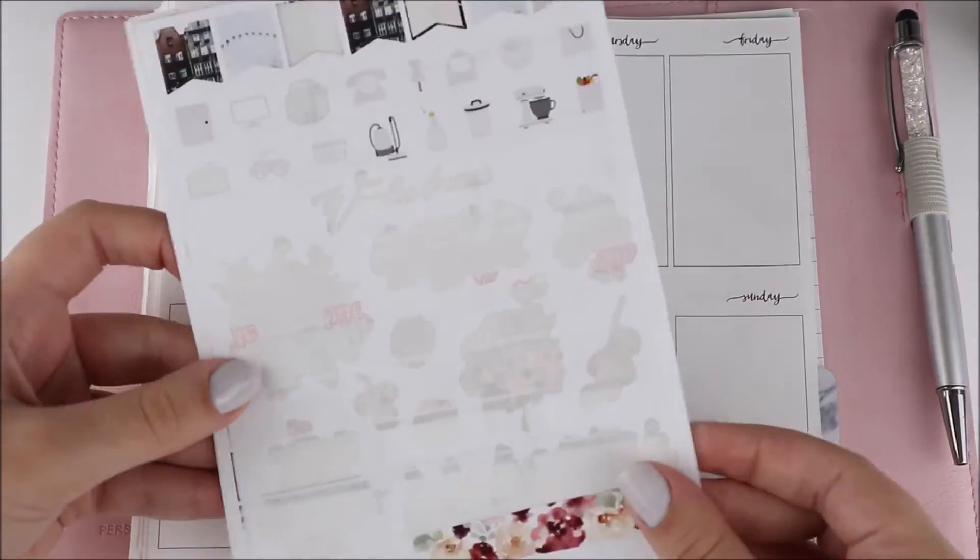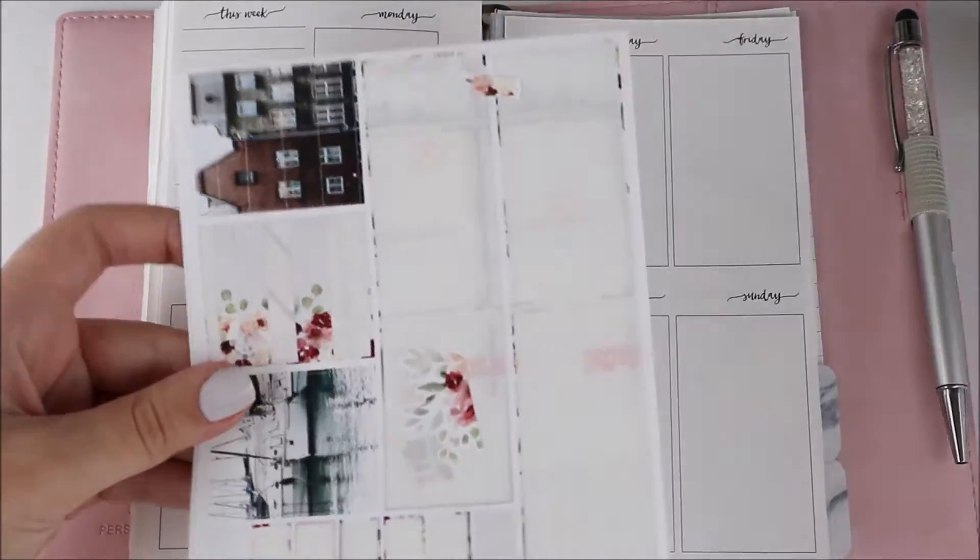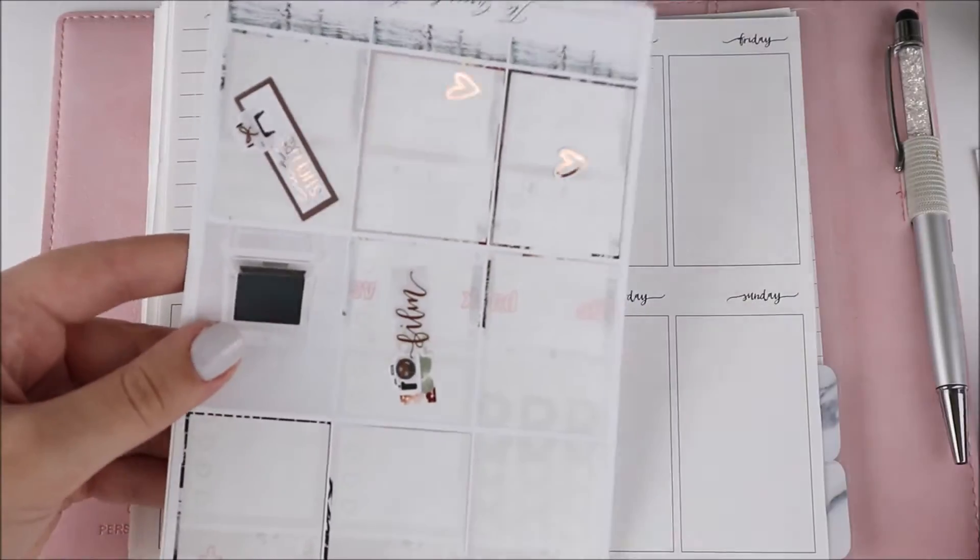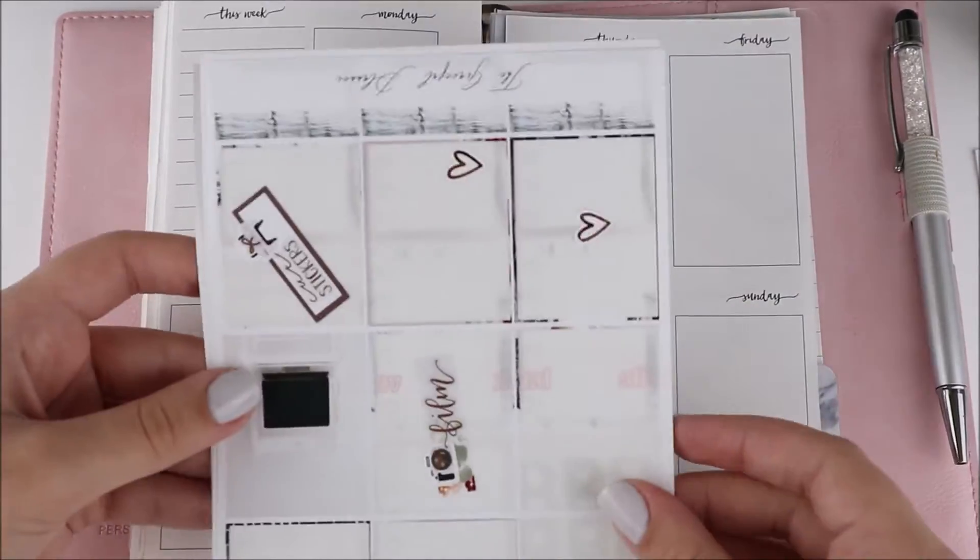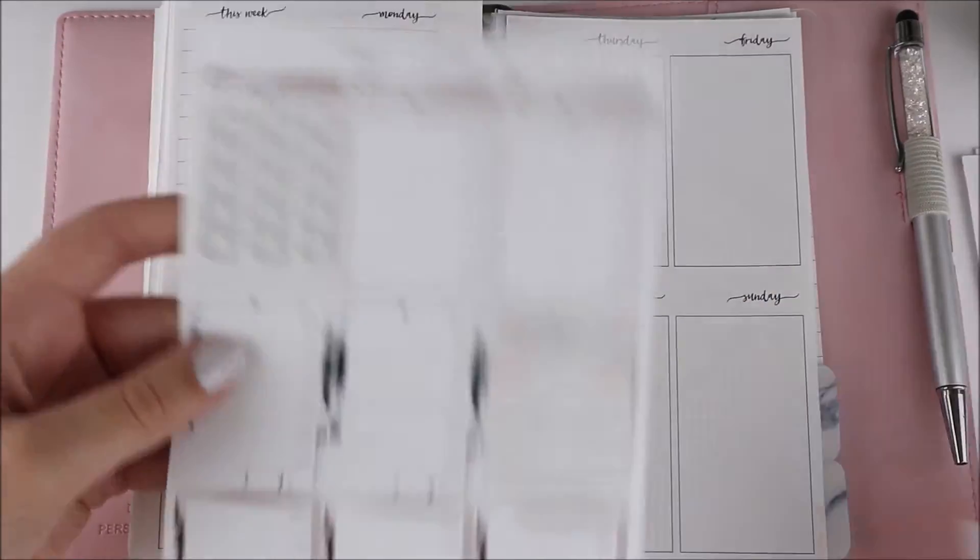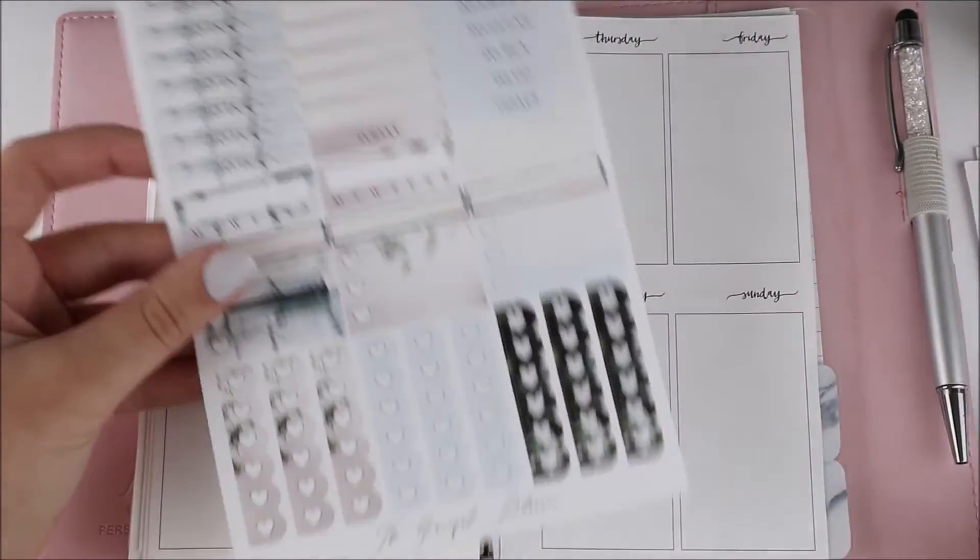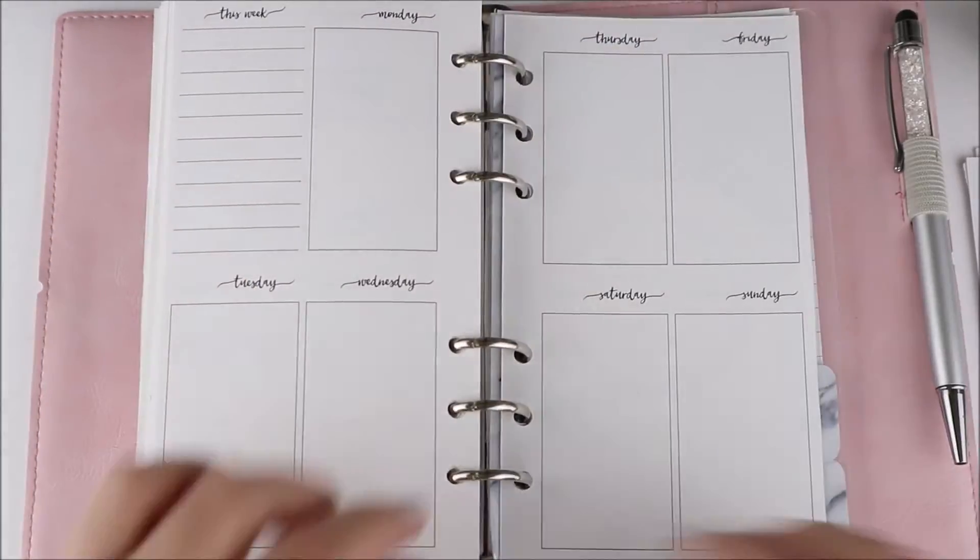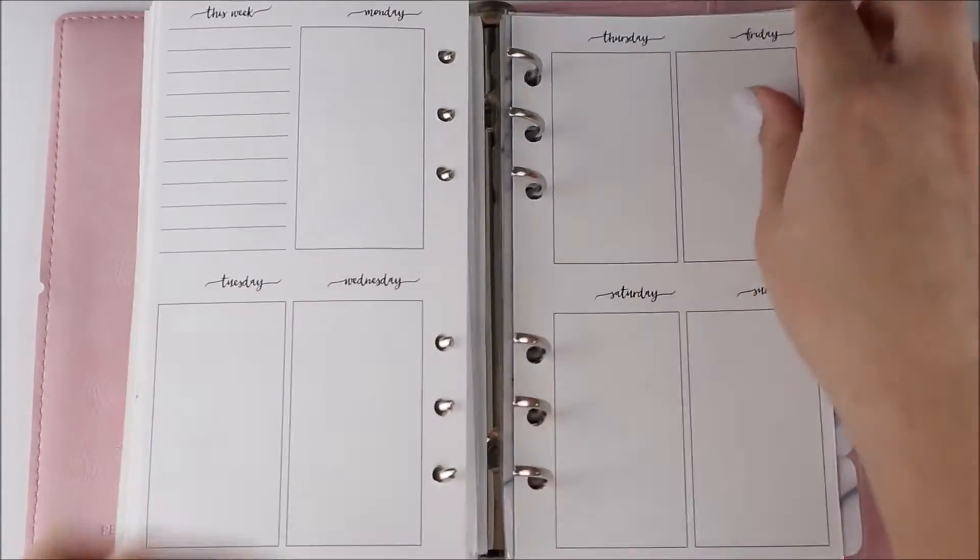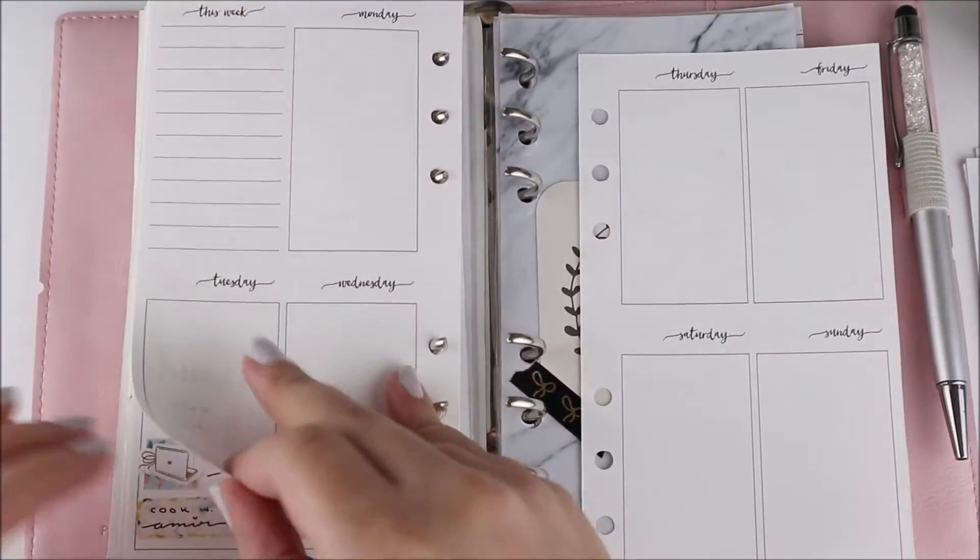Hey guys, it's Shanee and I'm back today with another plan with me. For this week's spread I'm using this kit from The Graceful Planner, and I originally used this kit for the last week of August.